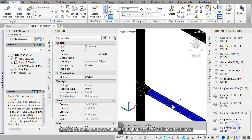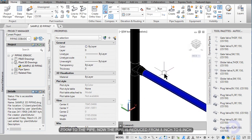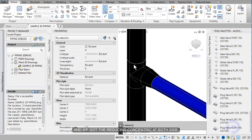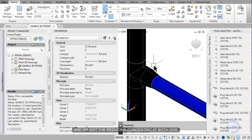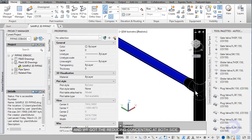Zoom to the pipe. Now the pipe reduce to 6 inch, and then we got the reducing concentrate both sides.